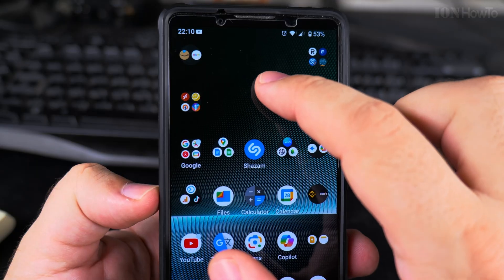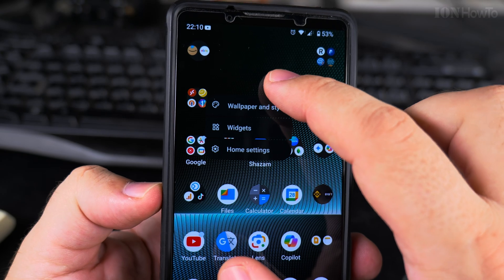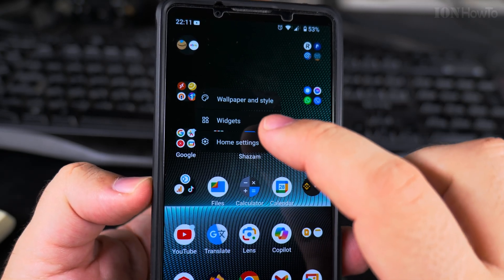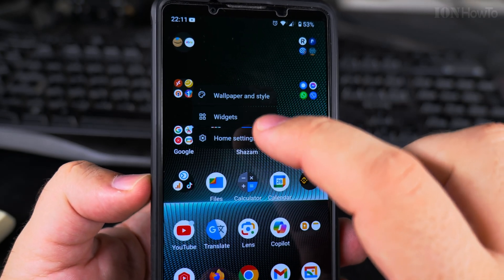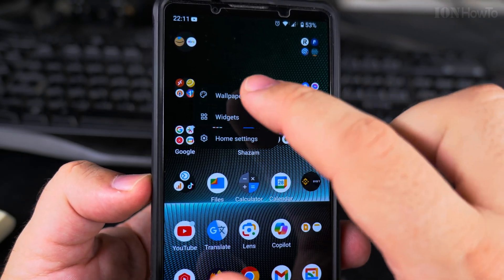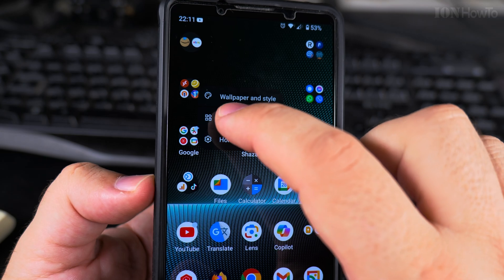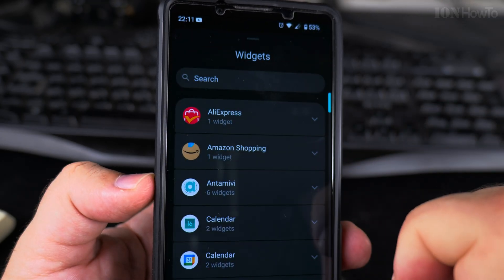Long press on an empty area on your home screen and you will see a menu with Wallpapers and Style, Widgets, and Home Settings. Tap on Widgets.